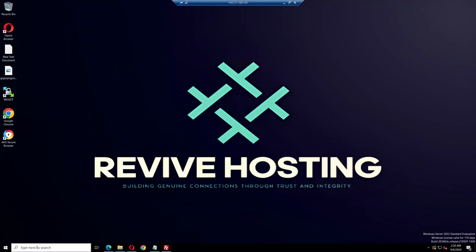Welcome to the Revive Hosting YouTube channel. In this video, we will show you how to forward your VPS port for 5M.